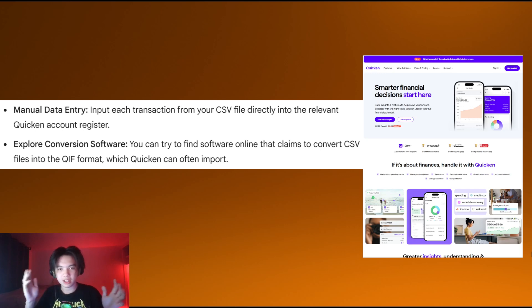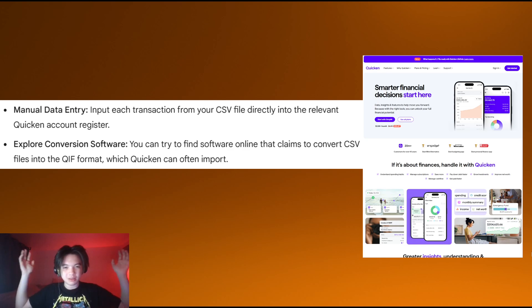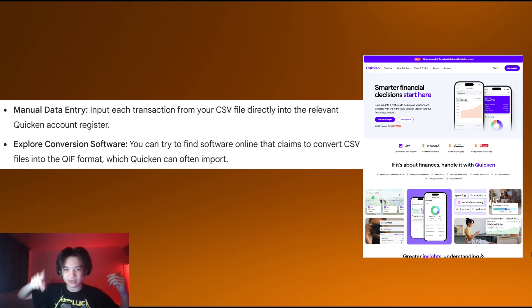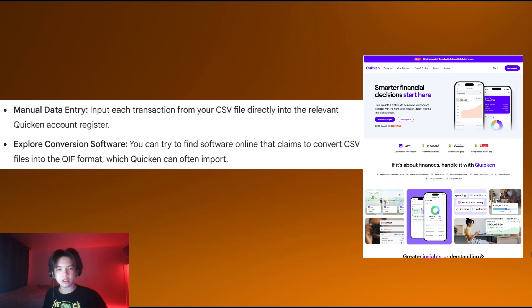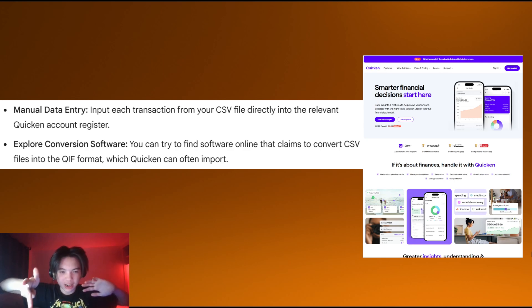However, that can be very hard if your file size is huge or even medium-sized, and you may not even want to input every single entry. So the next thing you can do is find software online that converts the CSV files into the QIF format.